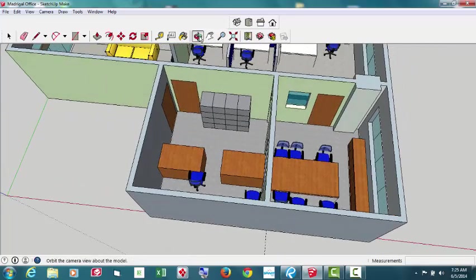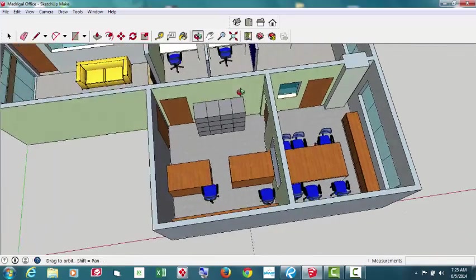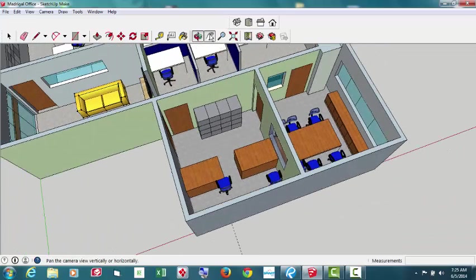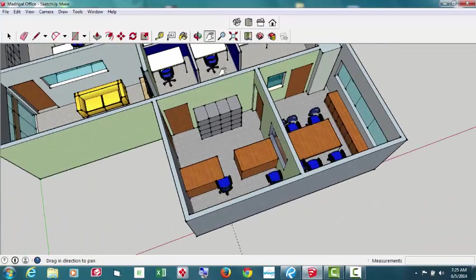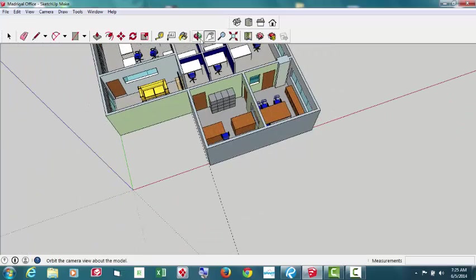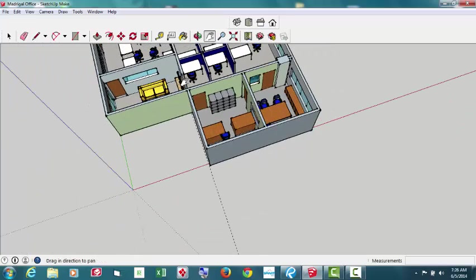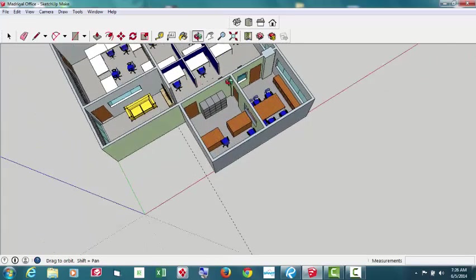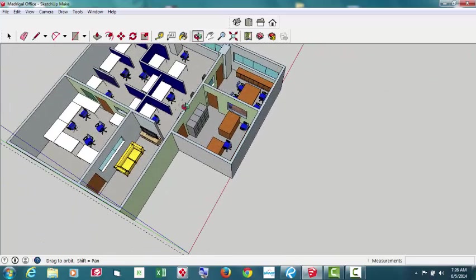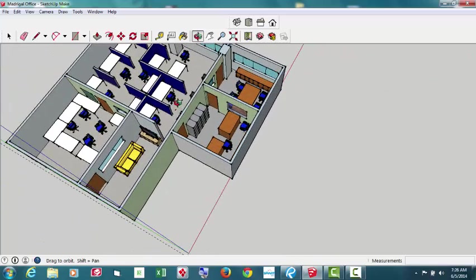This is the layout, the quick layout showing. And this is the artist rendering. The color, all color coordinated.